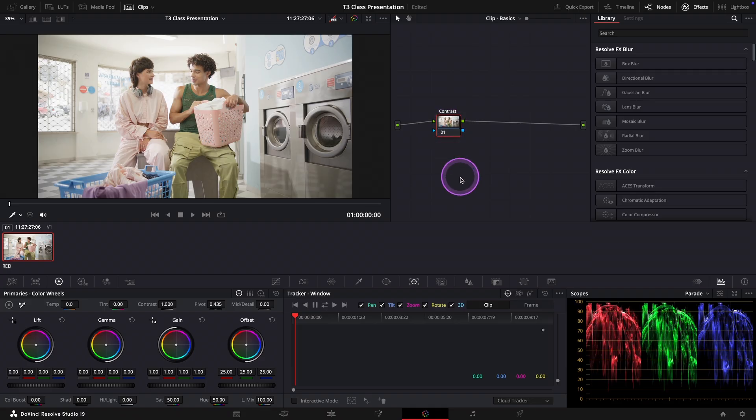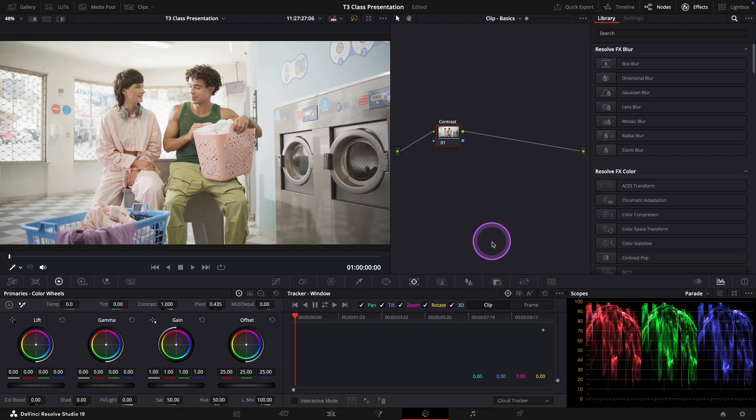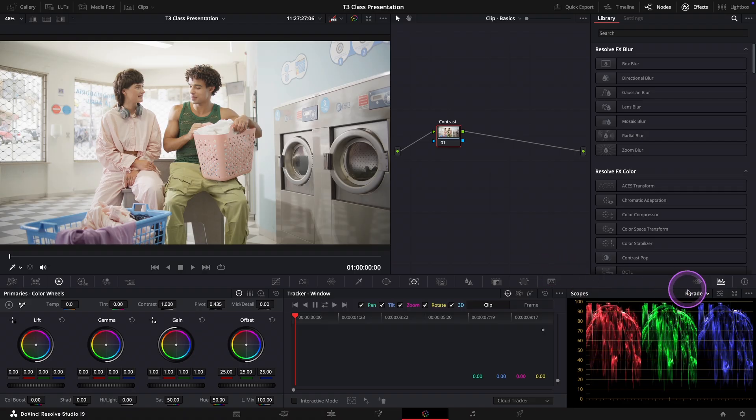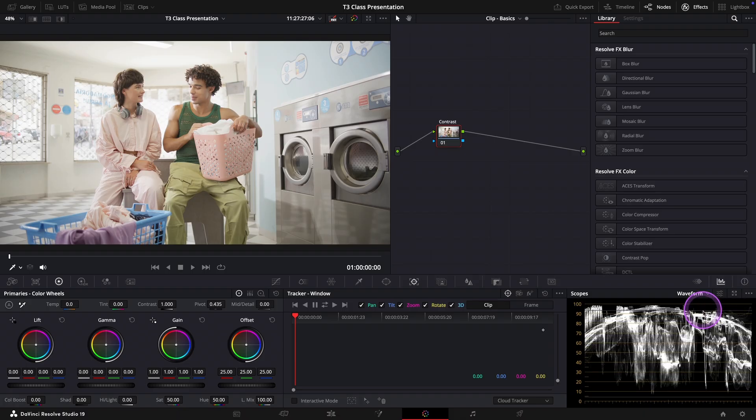Now while you can do this by eye, it's much better to work with scopes to get precise and consistent results. For contrast adjustments you can use either the parade or the waveform scope. Personally I prefer the waveform, so let's switch to that by going to the scopes panel and selecting waveform.